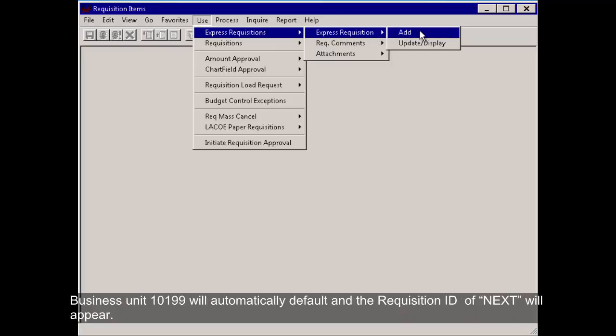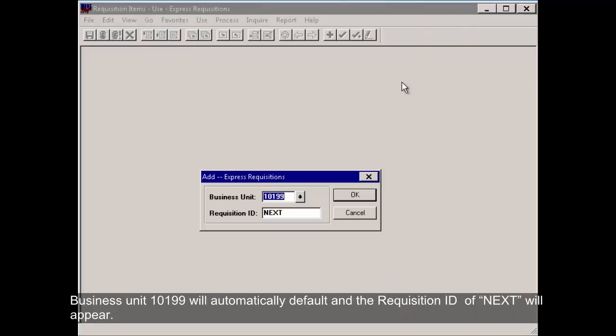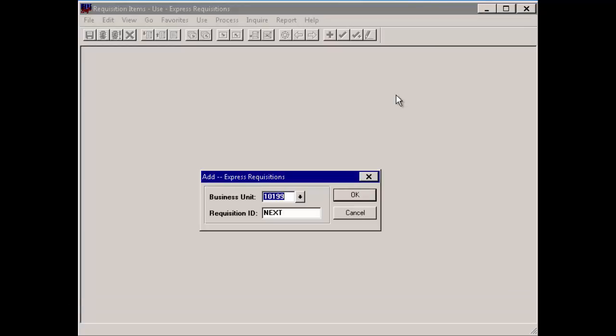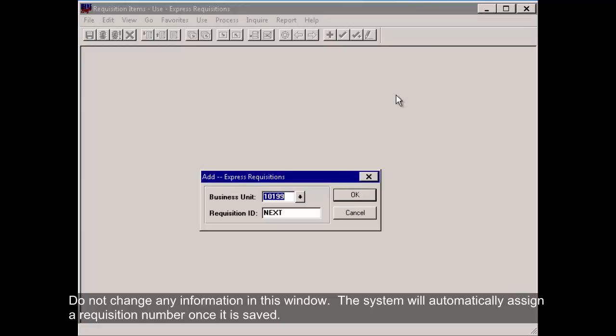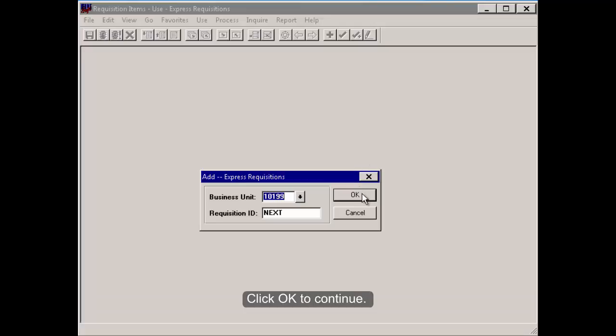Business Unit 10199 will automatically default and the requisition ID of Next will appear. Do not change any information in this window. The system will automatically assign a requisition number once it is saved. Click OK to continue.